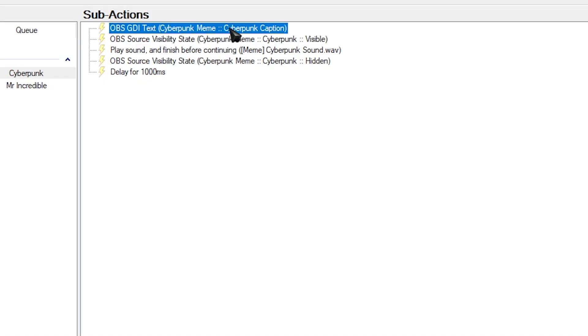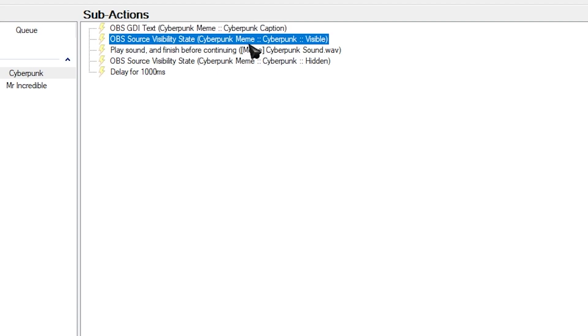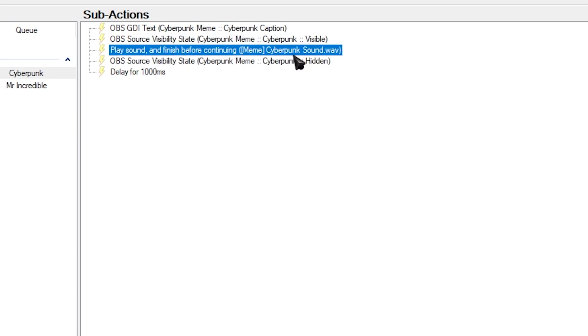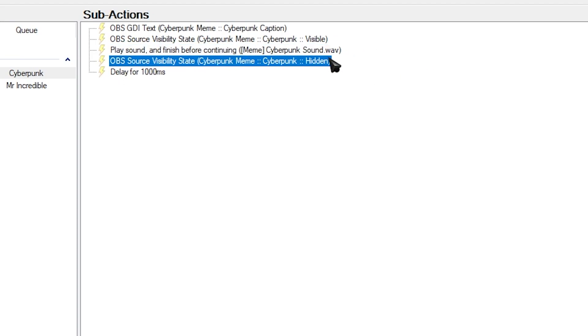So let me explain what these actions are doing for you guys. Text GDI is going to grab whatever your viewer set as the caption. Your source visibility state will turn on the meme. So it'll freeze your camera. It'll put it in the frame. And it'll also turn on the text. It'll play the sound. And then once the sound finishes playing, it's going to hide your group.